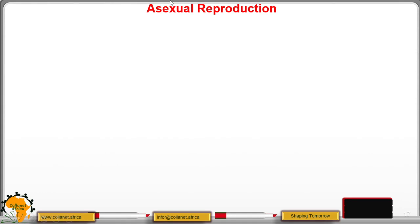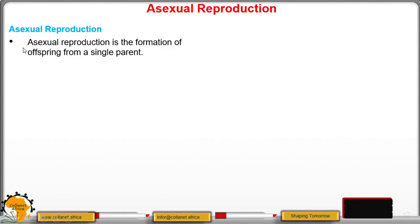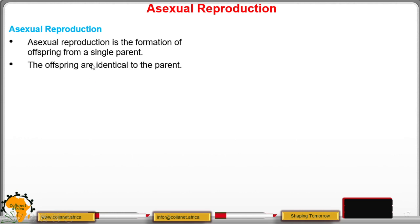Welcome to lesson 3: asexual reproduction. Asexual reproduction is the formation of young ones from one parent. It is the opposite of sexual reproduction, whereby two parents are involved — the male and the female gametes fuse to form an embryo. In asexual reproduction, the young one looks alike to the parent; they are the same as the parent.